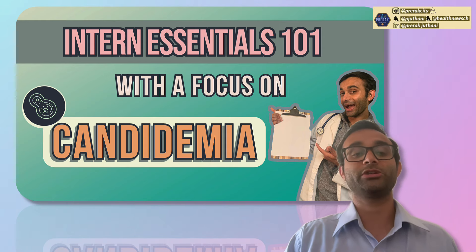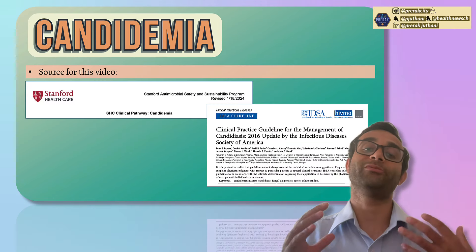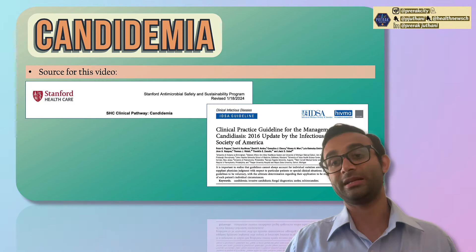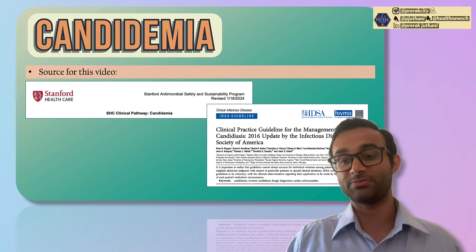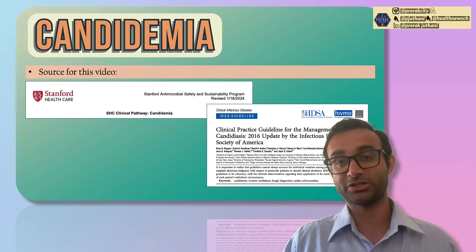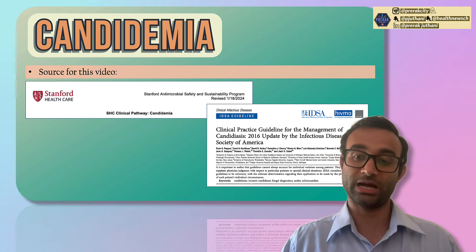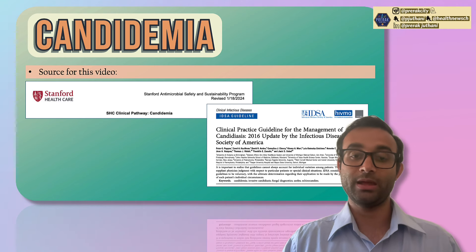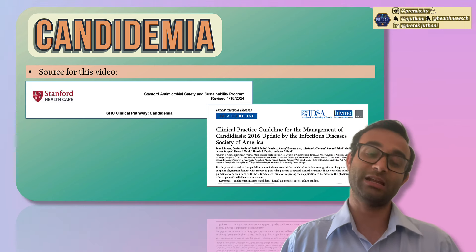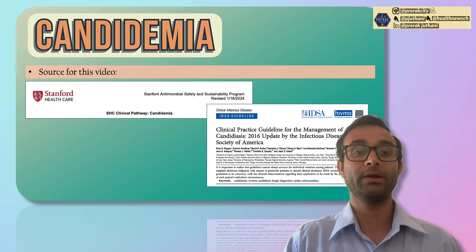A lot of the things I'm going to talk about today all come from very specific guidelines, so I want you to know everything is evidence-based. Specifically, I have the IDSA — Infectious Disease Society of America — guidelines for managing candidemia, and then you also have Stanford Health Care's guidelines, which I'm showing you here.